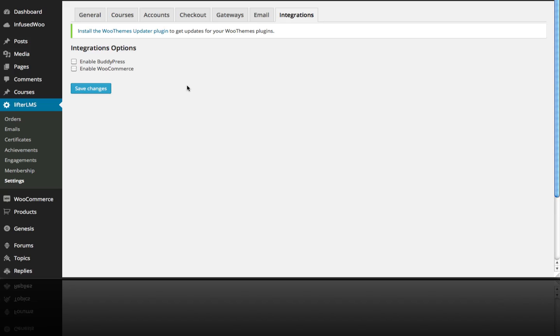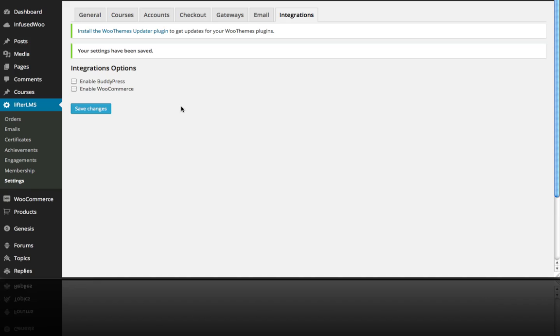we're going to look at using the default Lifter LMS shopping cart. And again, we'll get into e-commerce in more detail a little later. So I'm just going to click Save Changes here. And that is the lightning fast tour of the general settings of Lifter LMS.